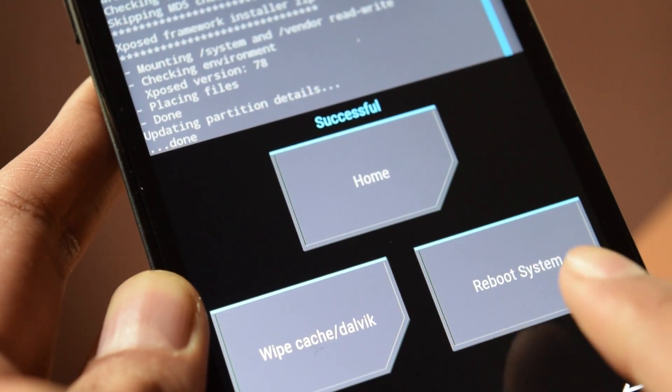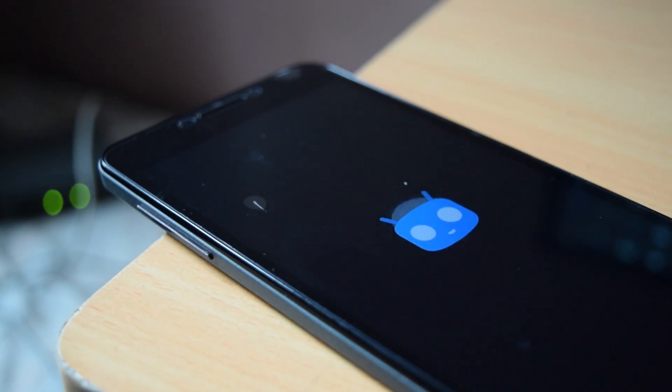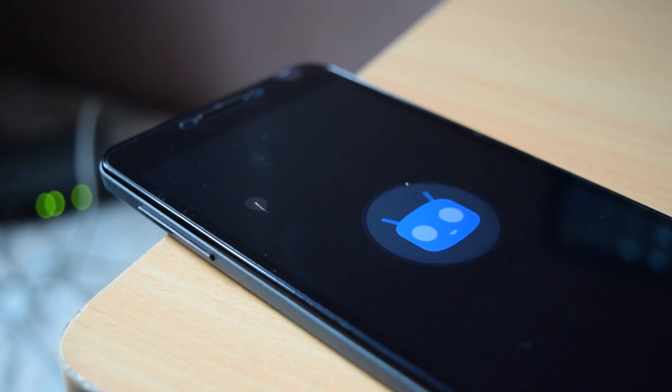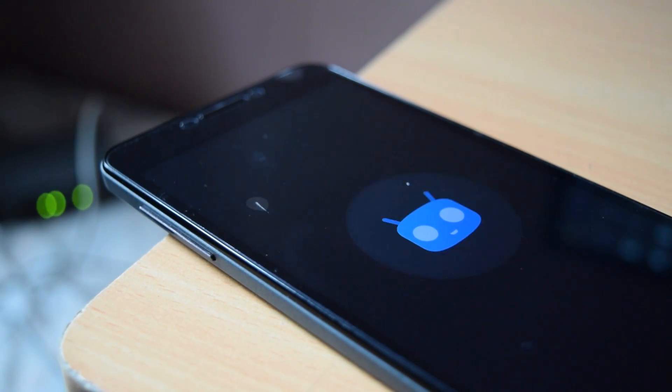After that, click on reboot system now. Your phone will take 5 to 10 minutes to boot. This will not work on Samsung phones running TouchWiz ROM.